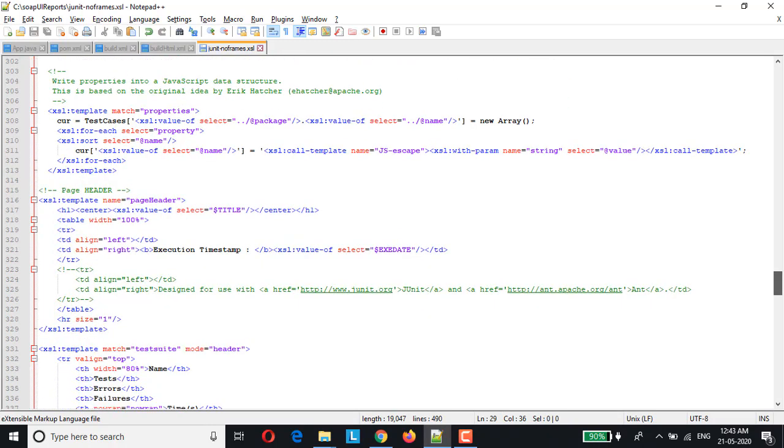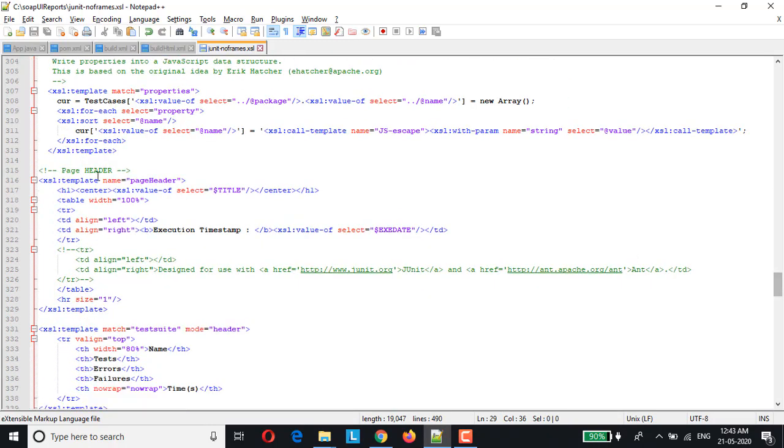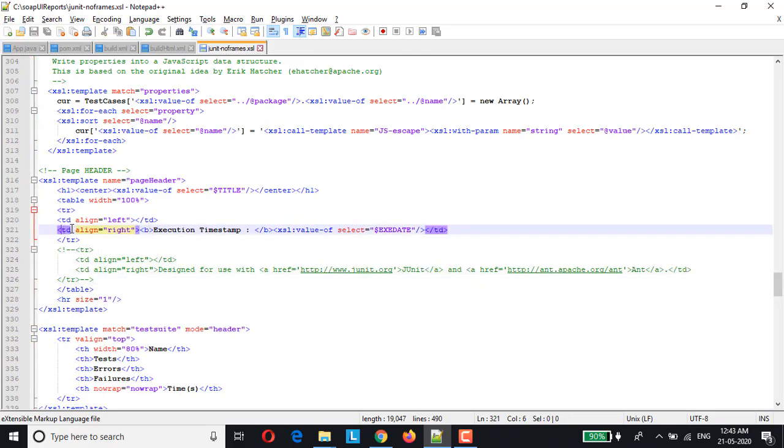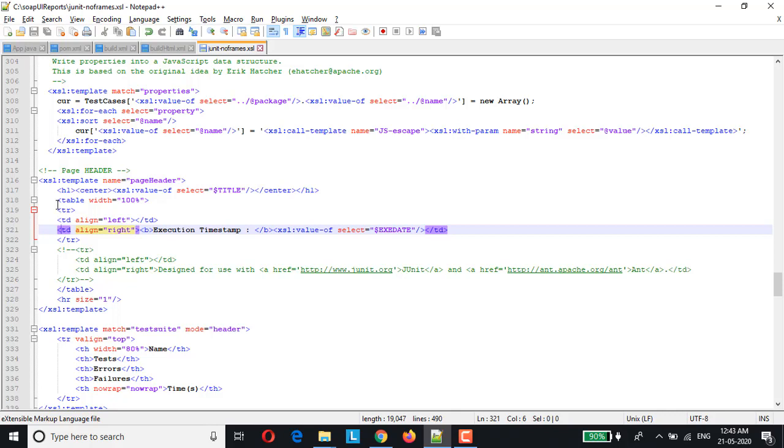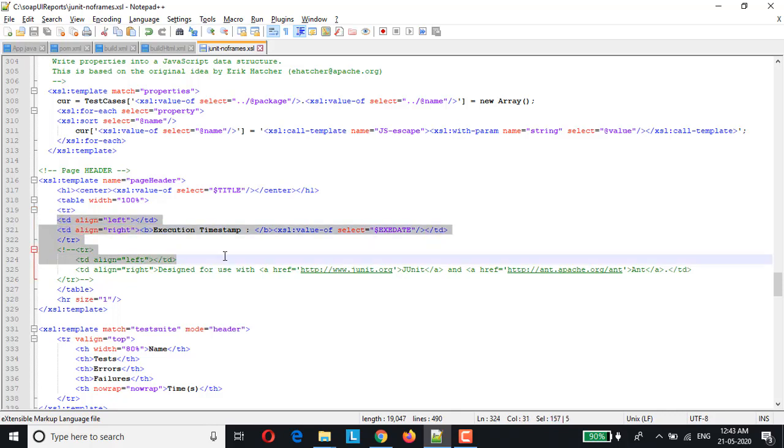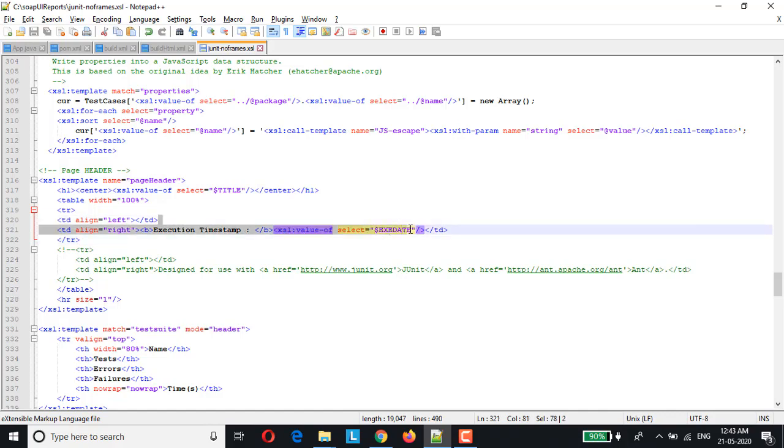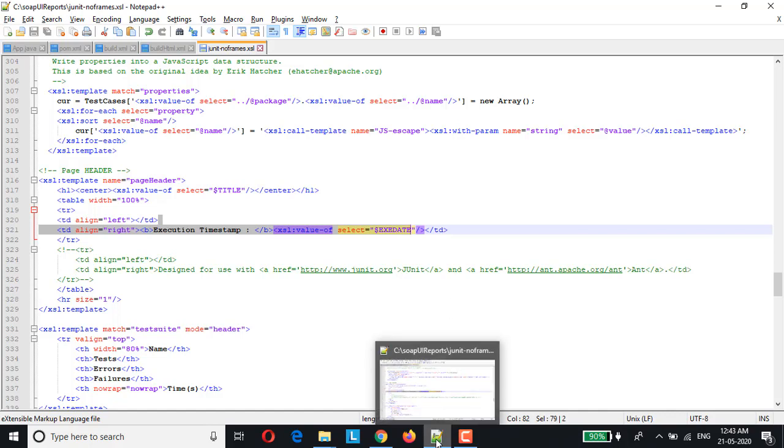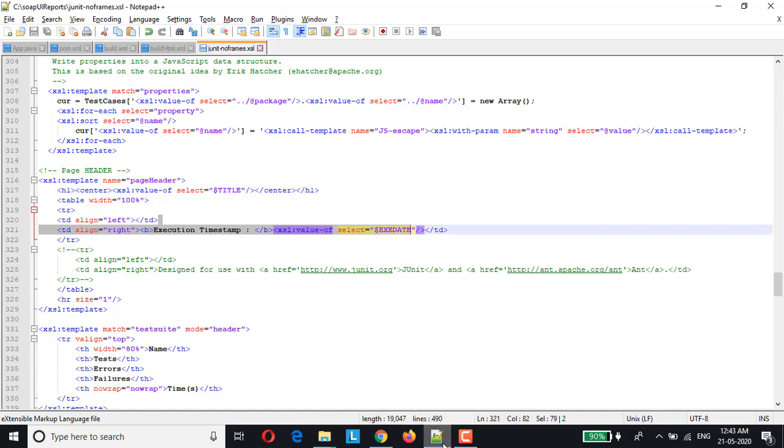And scroll down and look out for page data section. So here in the page data section, just add one more row. Basically this is the table structure where we are just copying the existing one. So here for your information I have commented the existing one, so just replicate it and modify the code or insert this row where it would be taking the execution timestamp and the values will be fetched from this particular parameter exe date. These are the two major changes which we have done in build.xml file and junit no frames stylesheet.